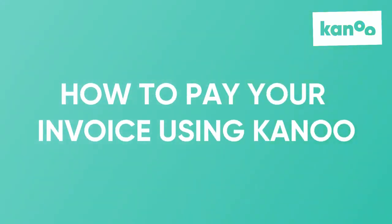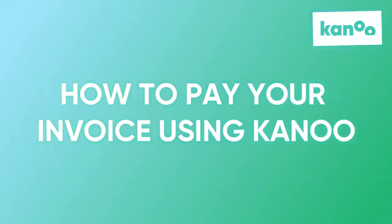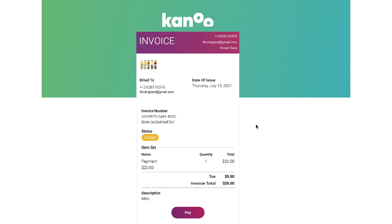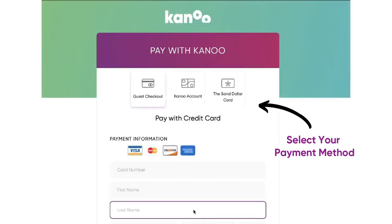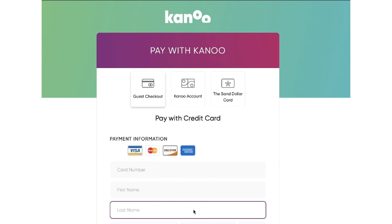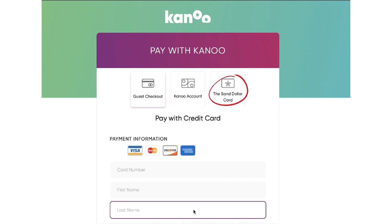Here's how to pay your invoice using the Canoe app. Select Pay, then select your payment method. You can pay via your debit or credit card, Canoe digital wallet, or your Sun Dollar card.